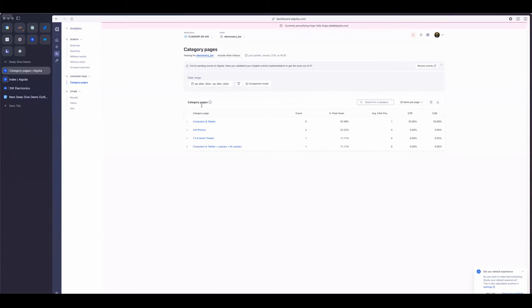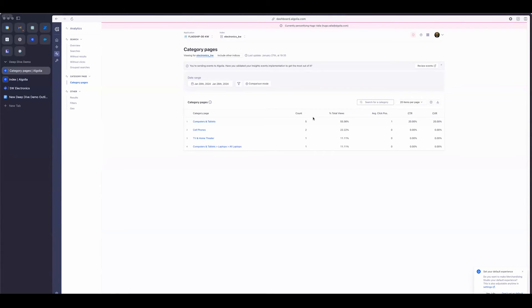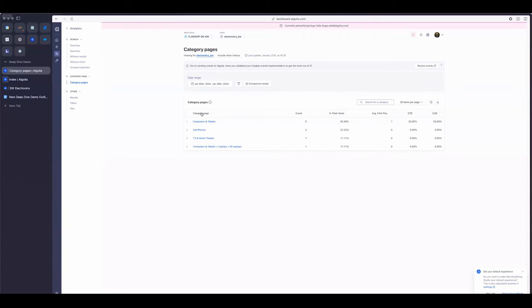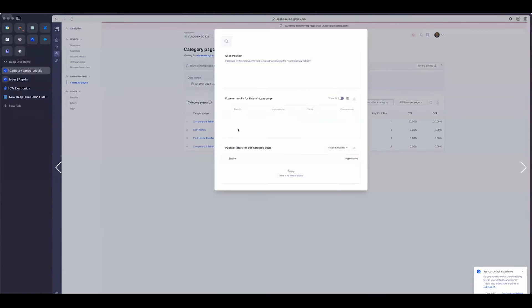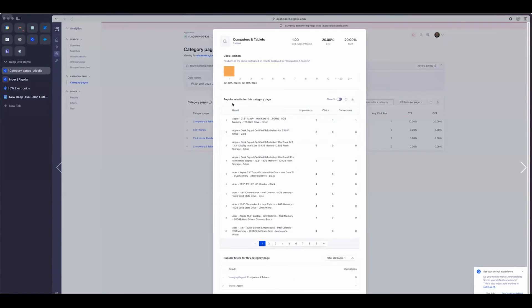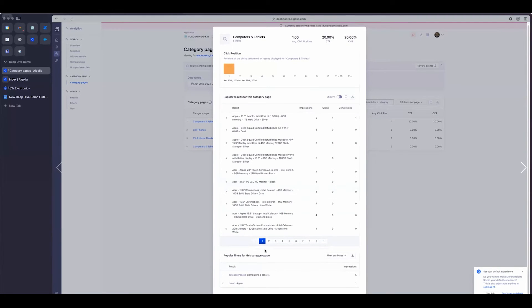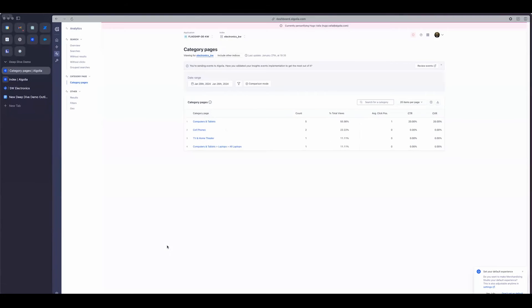And then finally, I have some analytics for category pages as well. So I can see all the category pages, and I can see their popularity. I can see the click-through rate and conversion rate specifically for a category. And then I can see the popular results for that category page, as well as the popular filters.